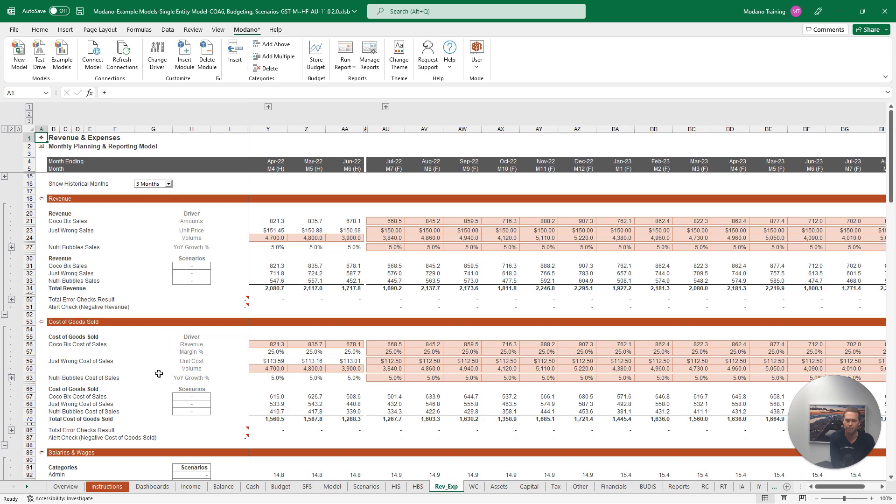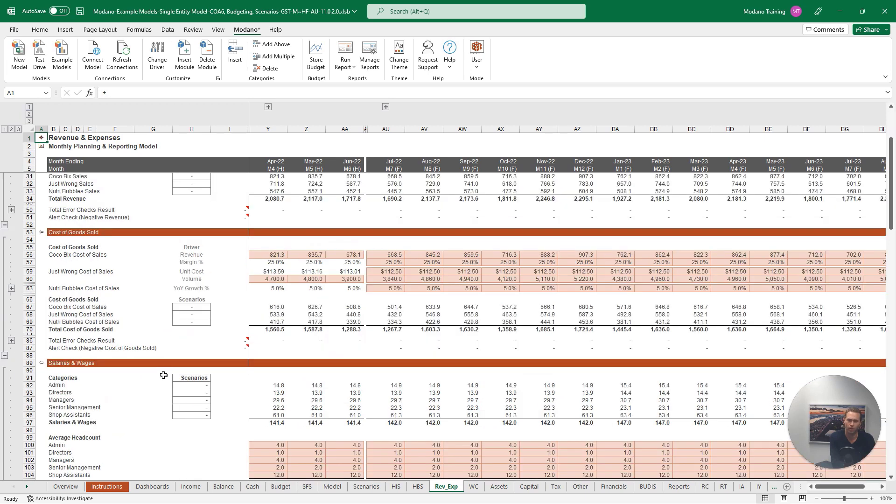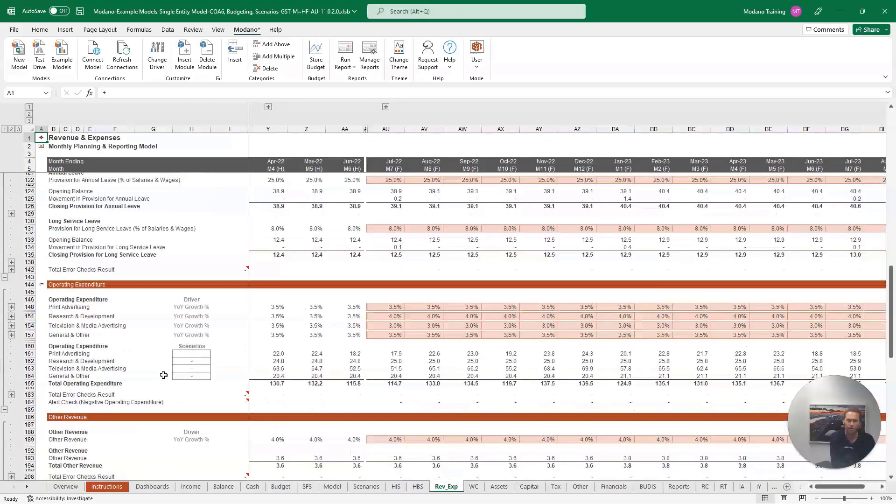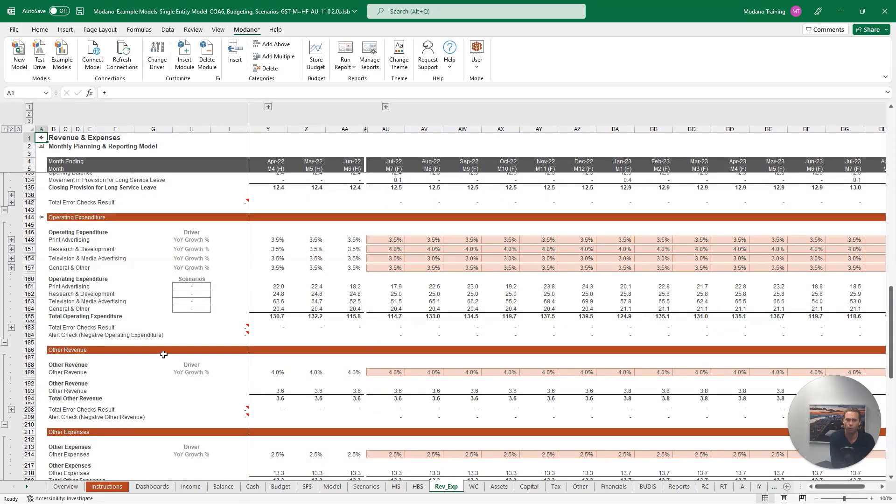If we scroll down to our operating expenditure forecasts, you can see all four categories are using a year-on-year growth rates forecast driver, which is the default driver when you first open a variable drivers model.